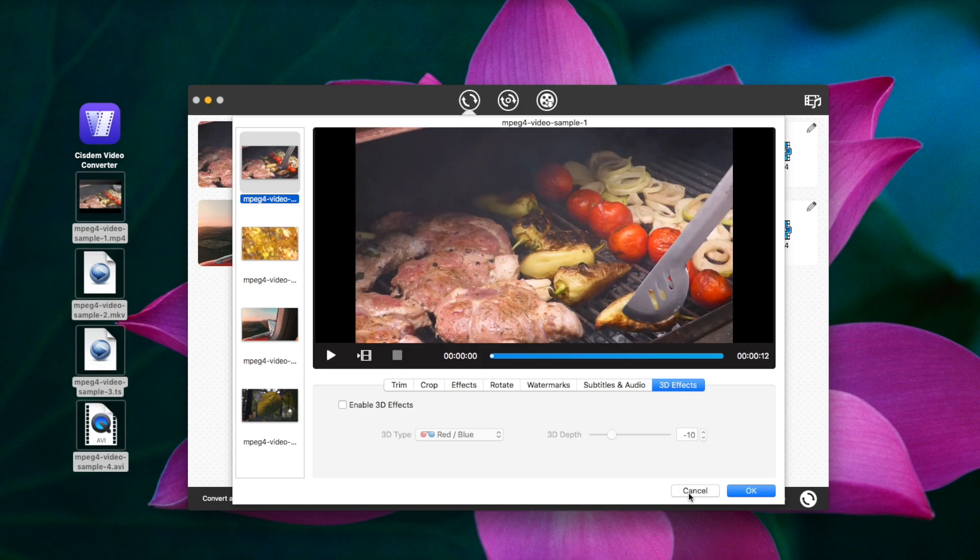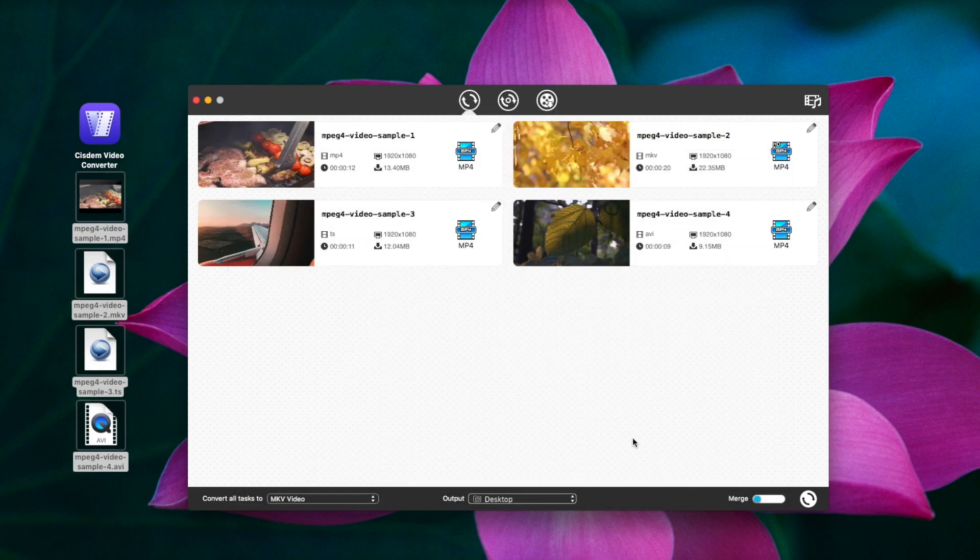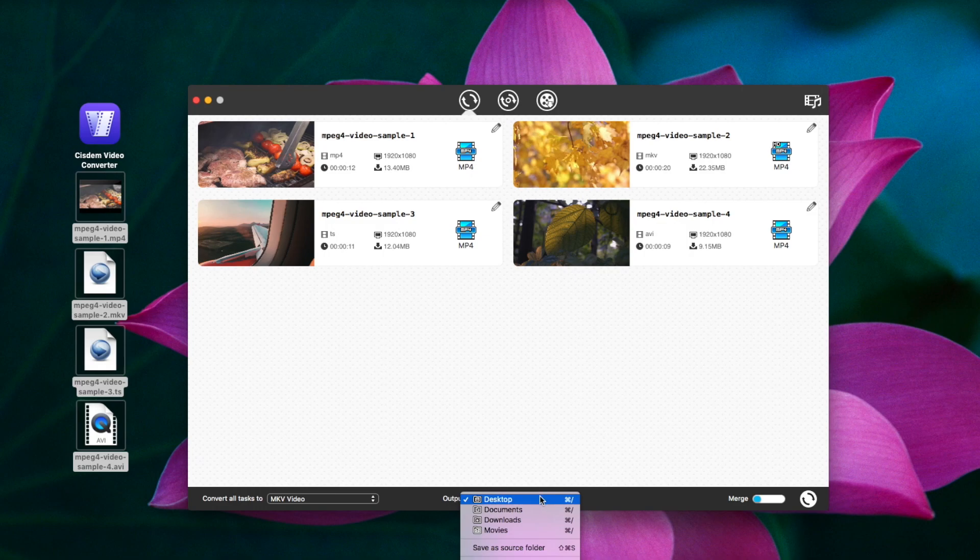If you don't want to change anything, skip the two steps and start to convert MPEG-4 videos to MP4.